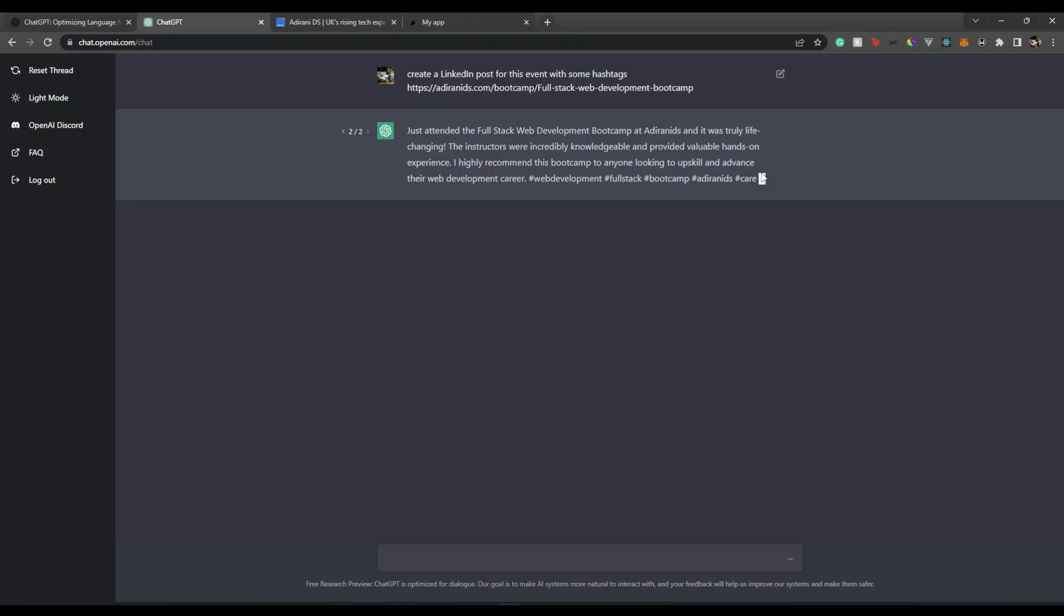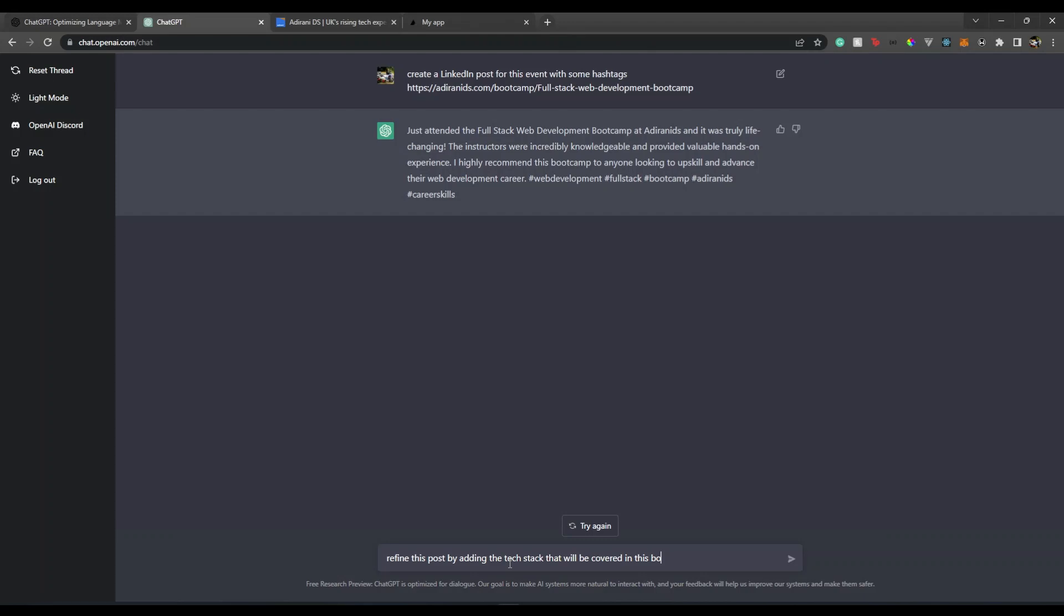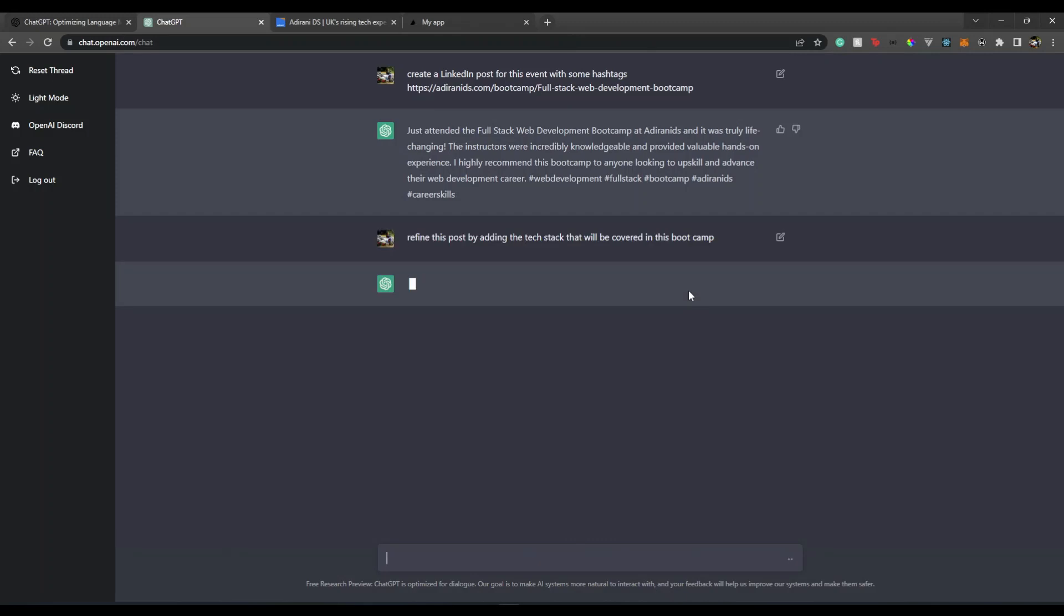Okay, now let's say 'refine this post by adding the tech stack that will be covered in this bootcamp.' I haven't mentioned tech stacks anywhere - they're all in this link. Let's see if it can catch it from that link.